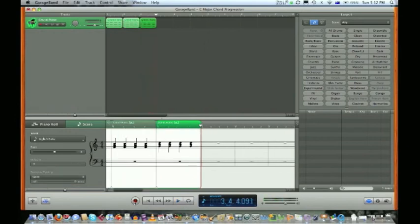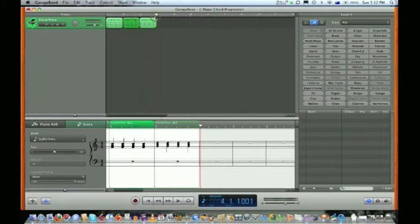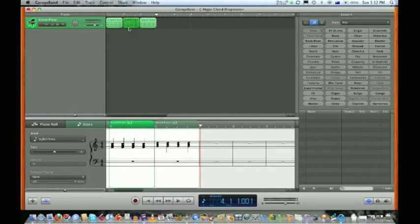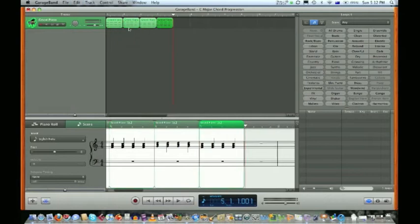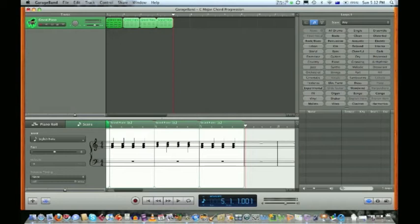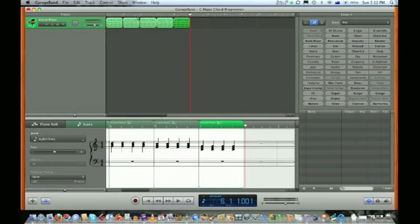Now we can start to do a little copying and pasting. We've highlighted the second bar, which is F major. We're going to use our shortcuts: Command C for copy, Command V for paste. We've got our first four bars.